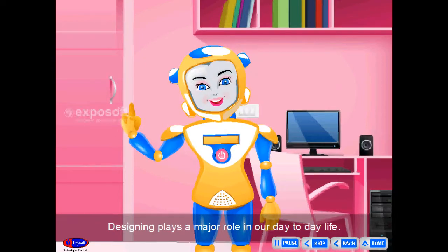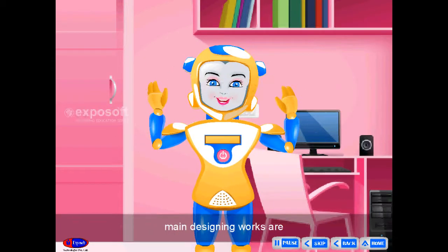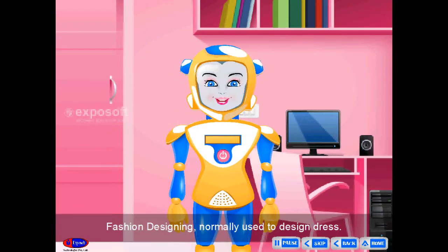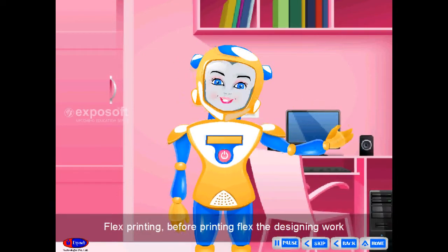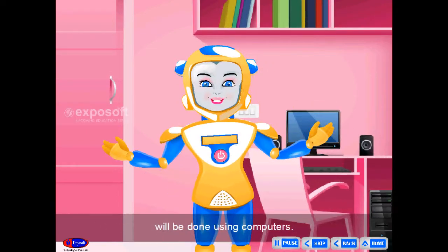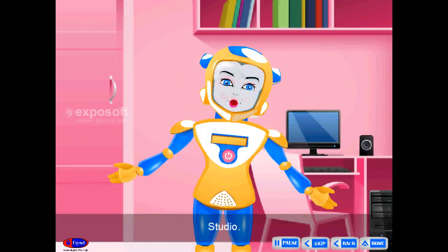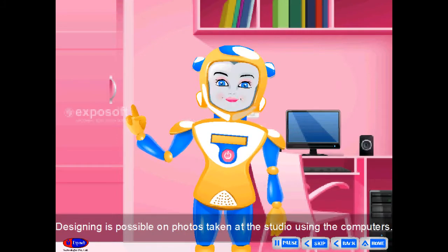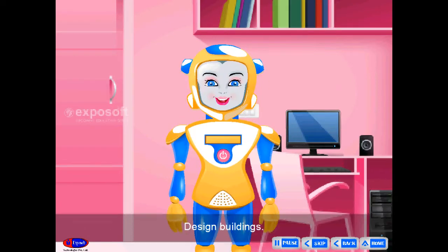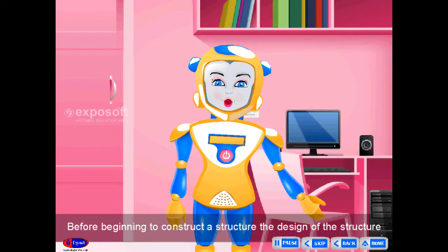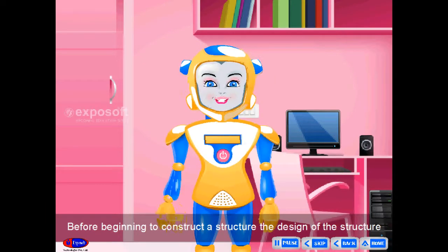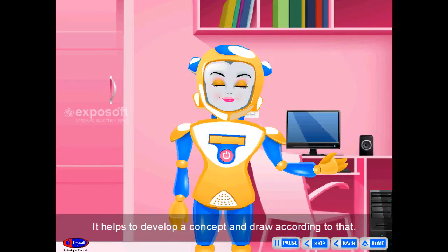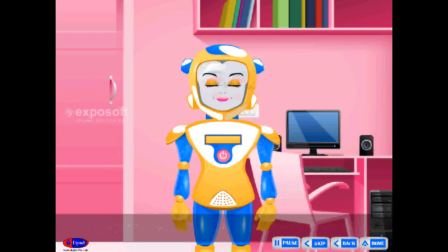Flex Printing. Designing plays a major role in our day-to-day life. Main designing works include fashion designing, normally used to design dress. Before printing flex, the designing work will be done using computers. Studio — designing is possible on photos taken at studios using computers. Design Buildings — before beginning to construct a structure, the design of the structure is created using computers, helping to develop a concept and draw according to that.